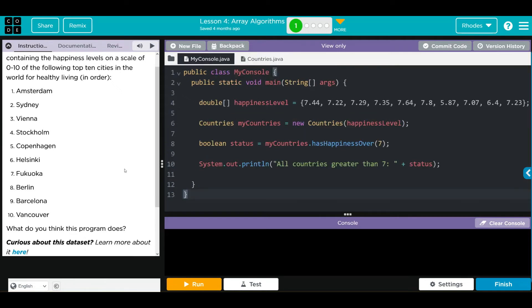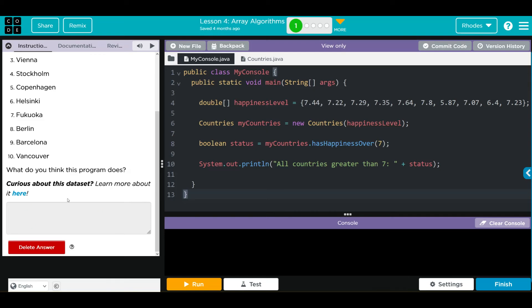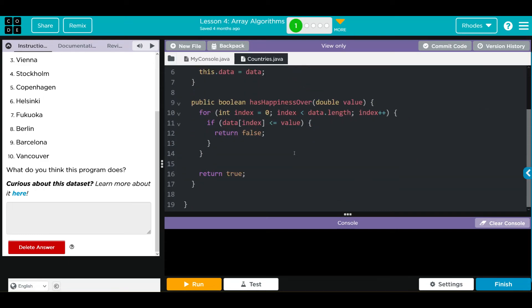With that knowledge, what do I think is going to happen? Your first inclination might be it's going to print off how many countries are over 7. Our variable here is a boolean though, so that could only be true or false. And if we look at our code, this is pretty much saying if any of our numbers in our array are less than the value, then we're going to return false.